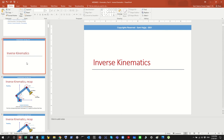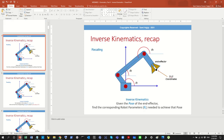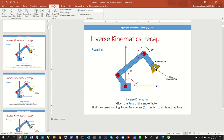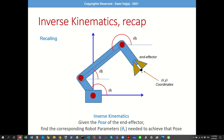Inverse kinematics is the reverse of forward kinematics. If you are given the pose of the end effector — meaning the position and orientation: X, Y, Z as well as the orientation — you are required to find the corresponding joint angles. For example, given the pose of the end effector, inverse kinematics will give us the corresponding values of theta 3, theta 2, and theta 1 that allow us to achieve that pose.